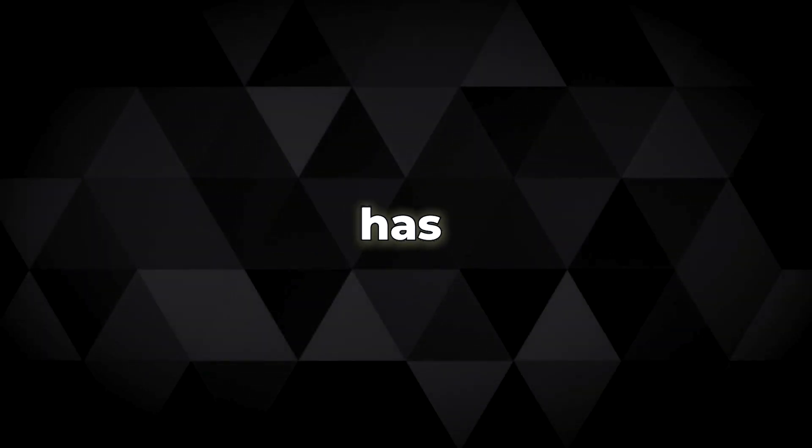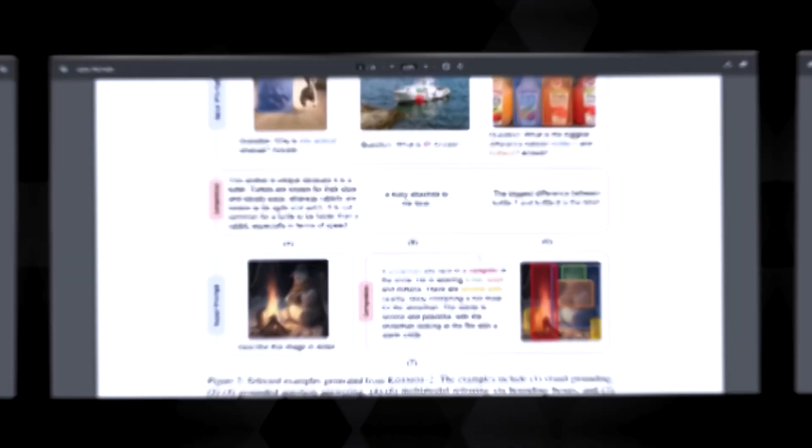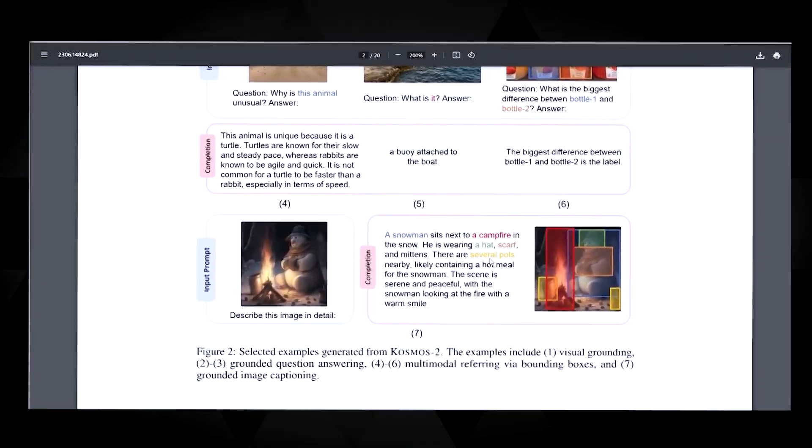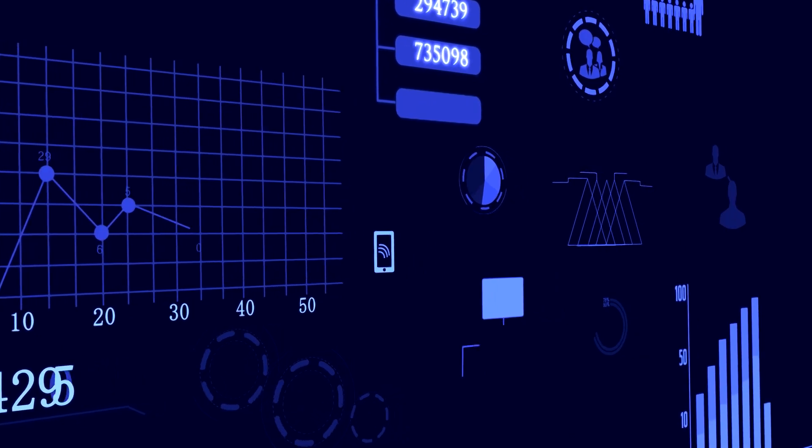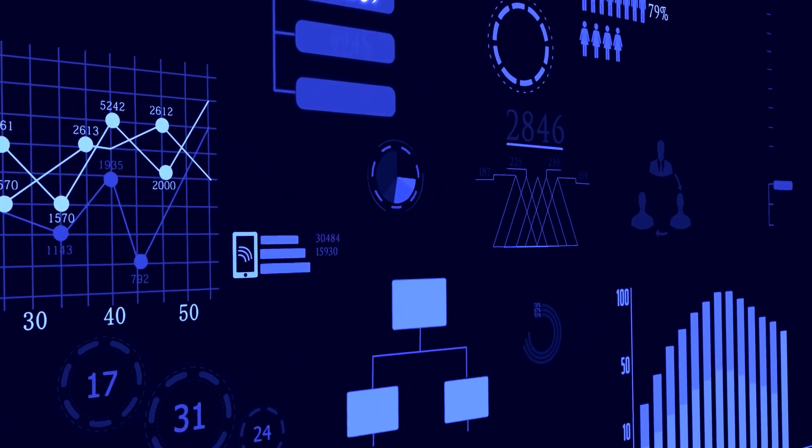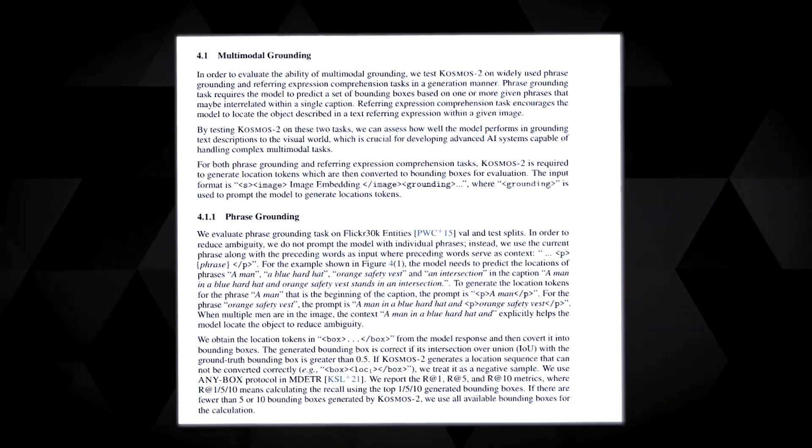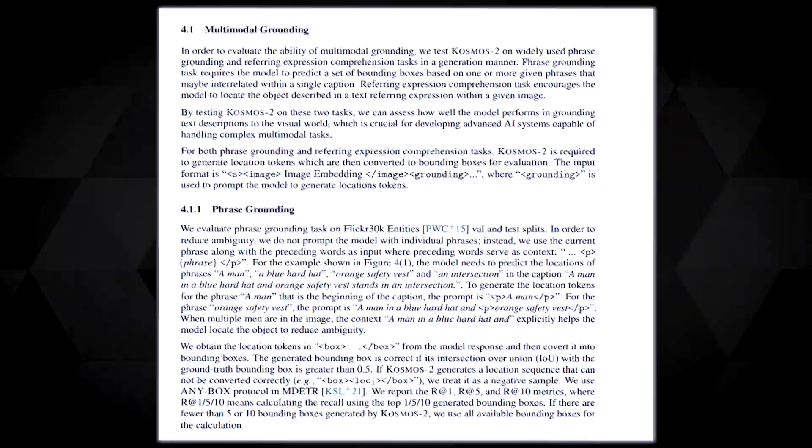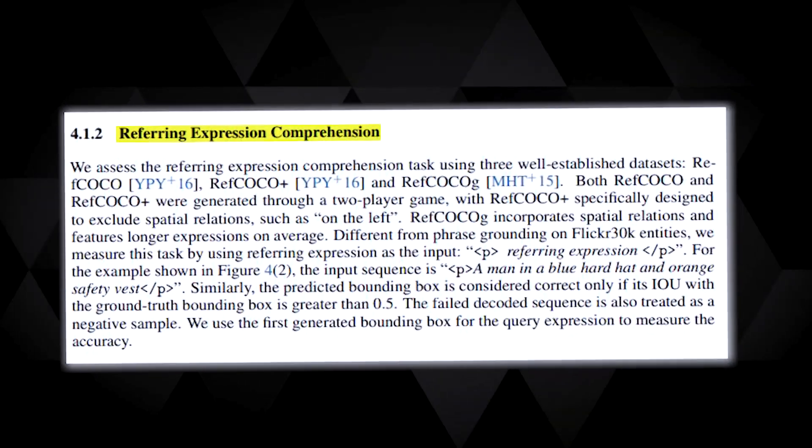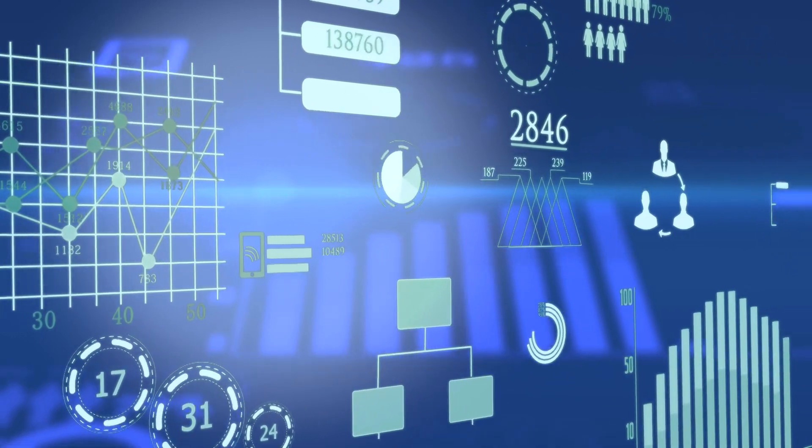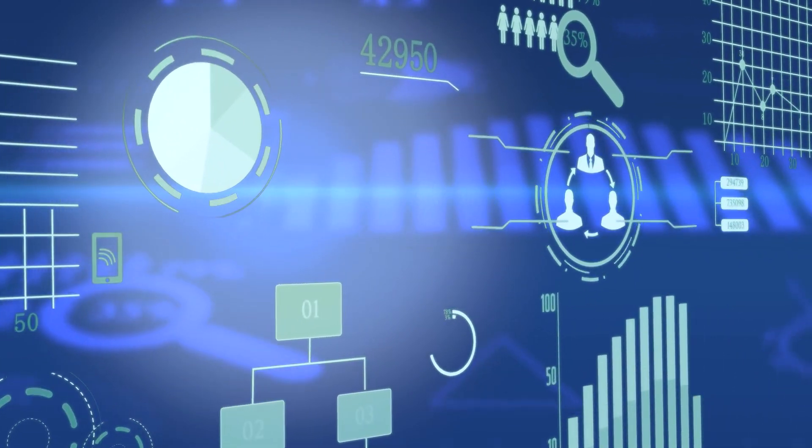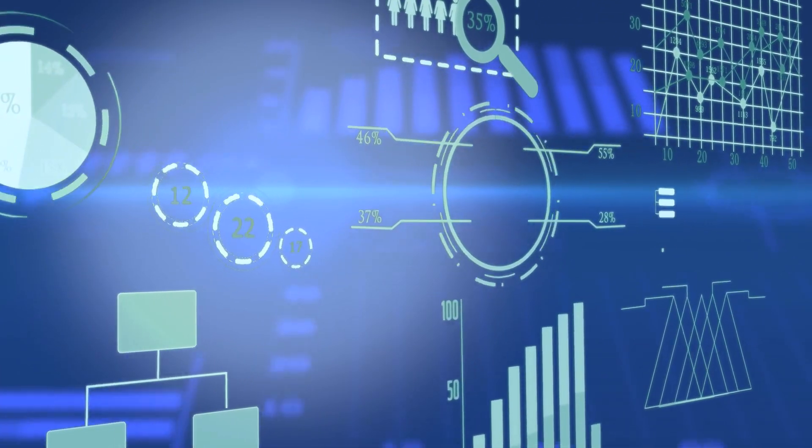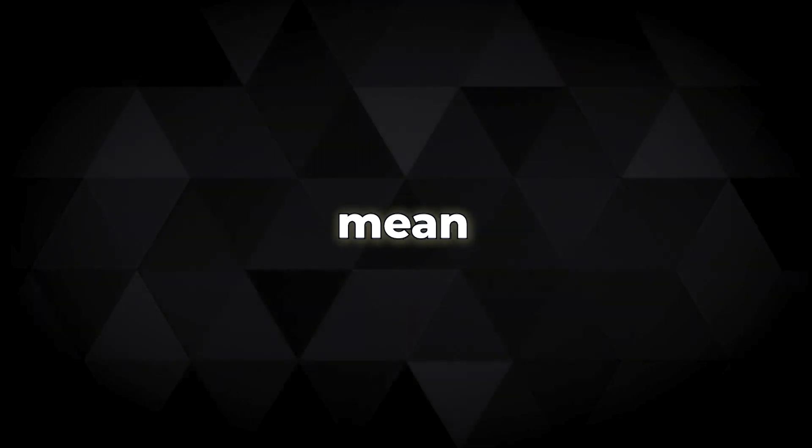It's almost as if Cosmos 2 has a pair of X-ray glasses, able to see right through the text to the objects or regions within the image. The proof of this spectacular technology lies in its awe-inspiring results. Cosmos 2 has excelled in grounding tasks such as phrase grounding and referring expression comprehension. Its performance has not just been impressive, it's been groundbreaking, raising the bar higher than ever before. So, what does this revolutionary development mean for us?